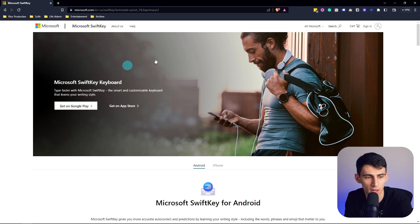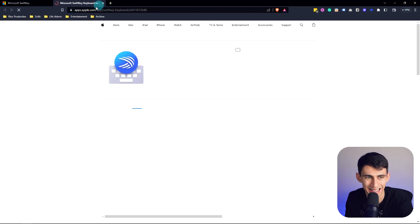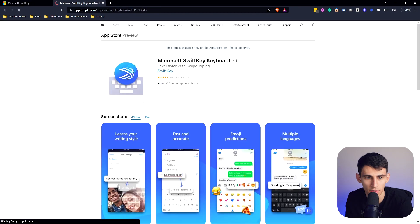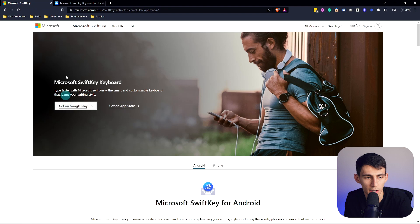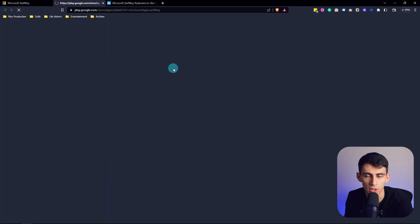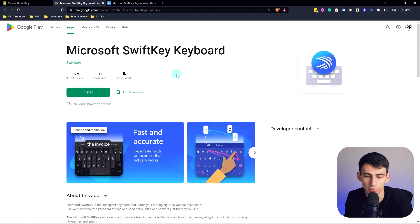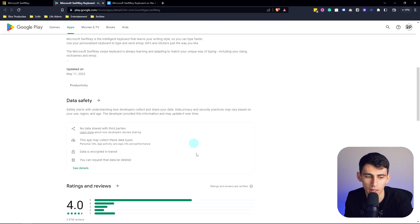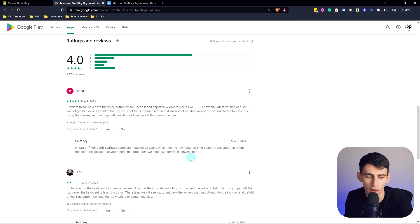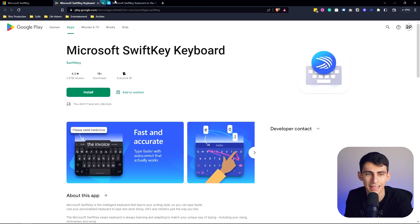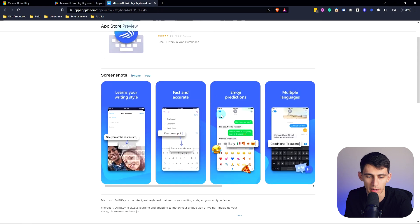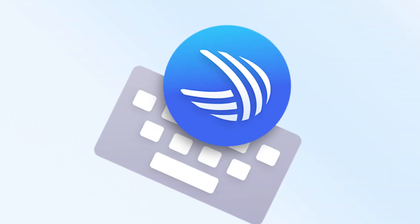So first of all, we can go to the website Microsoft SwiftKey. You can see you can get it on the Apple App Store, or you can get it on Google Play — so Android, you're getting this too. But I'm going to show you the amazingness of Microsoft SwiftKey on iPhone.